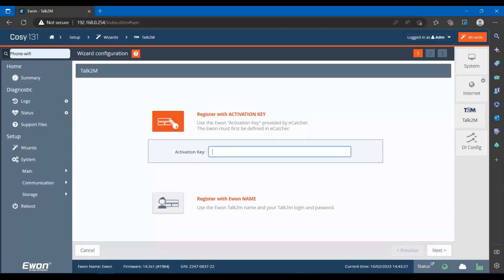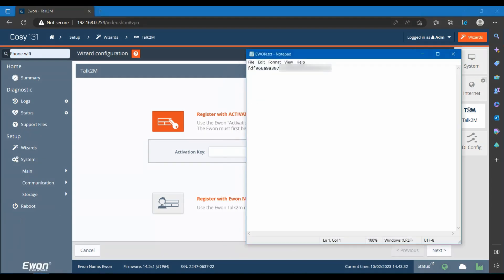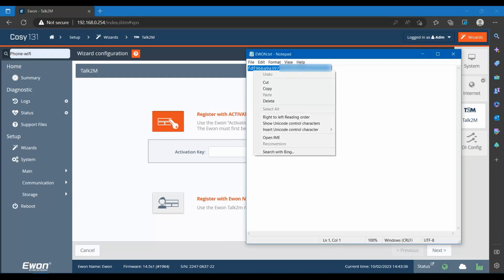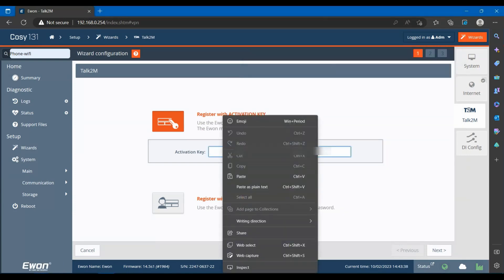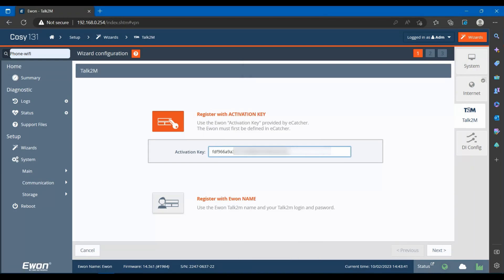Now in the last step, copy the activation key that we saved while configuring the device in eCatcher. Here it will check if the key you have entered is correct or not.